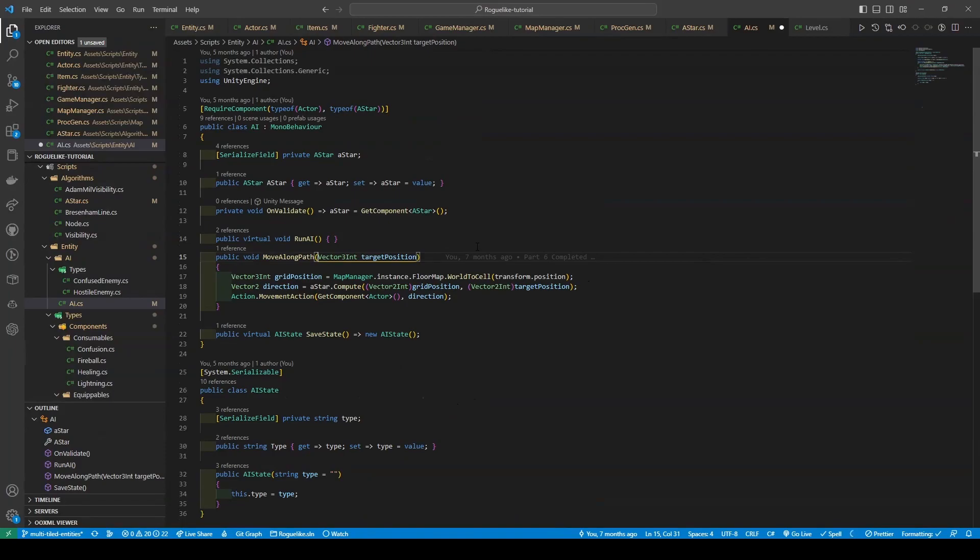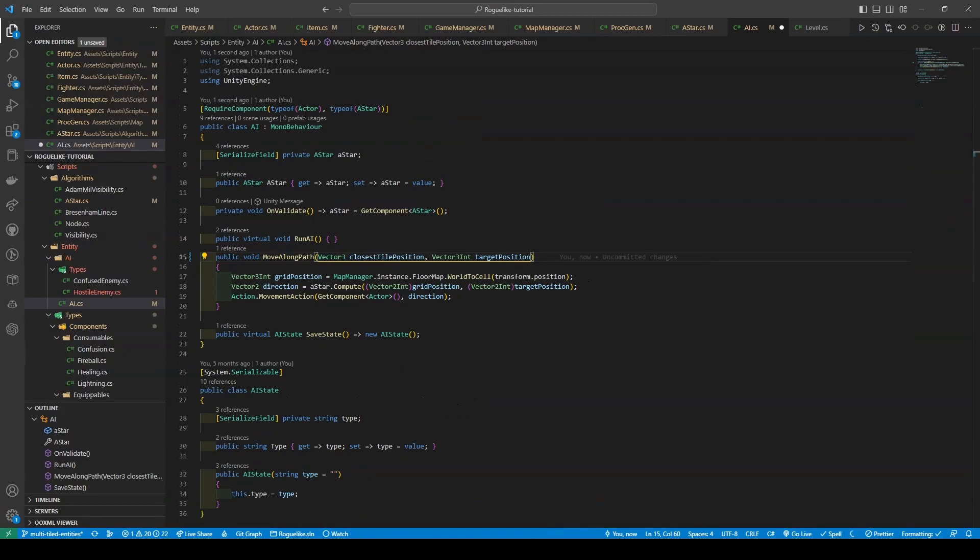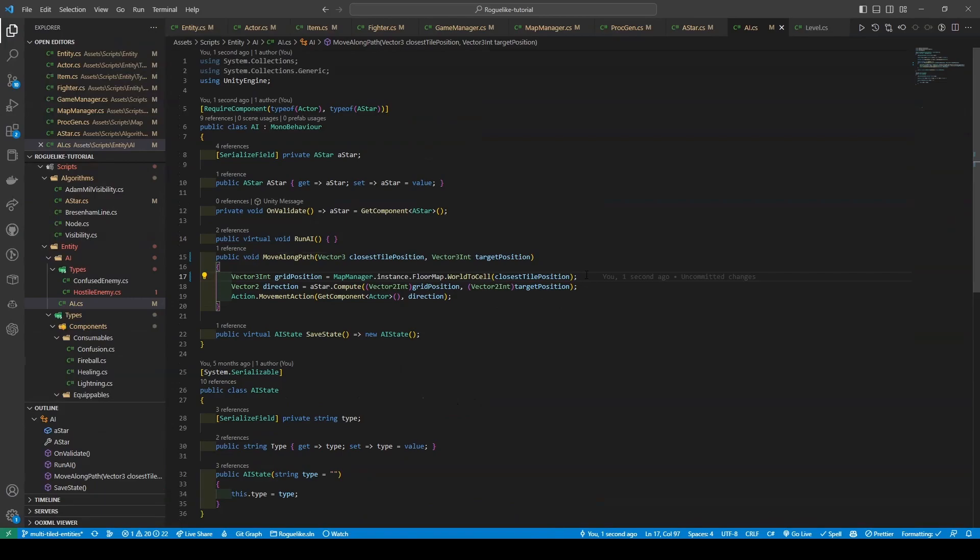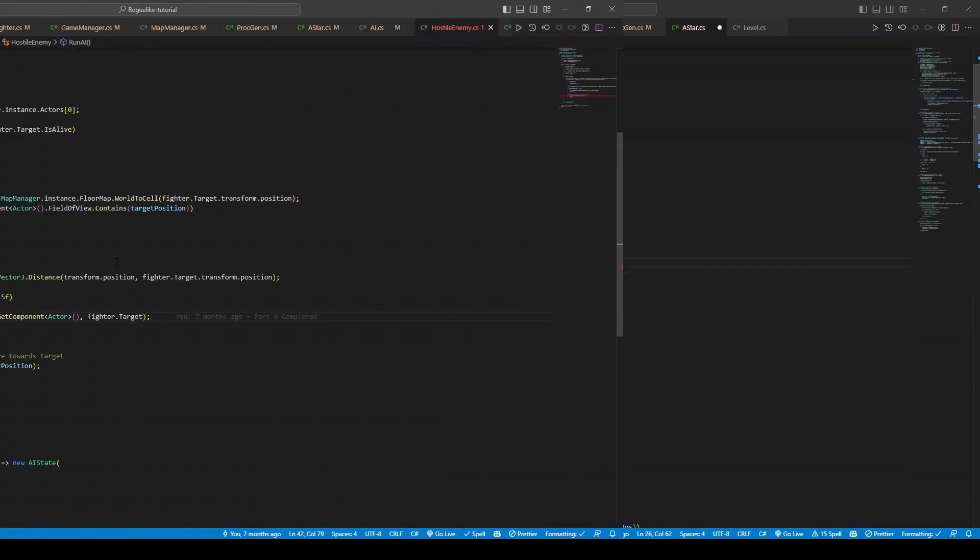Now proceeding to our AI script, we're adding a new parameter of closest tile position of type vector3 to the move along path method, followed by modifying our get position. The get position will now be obtained using said closest tile position, instead of transform.position. Save and proceed to the hostile enemy script.